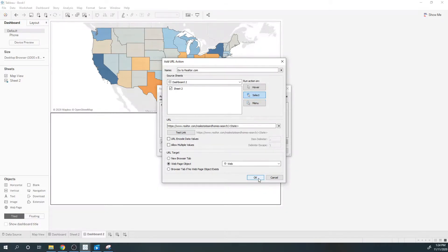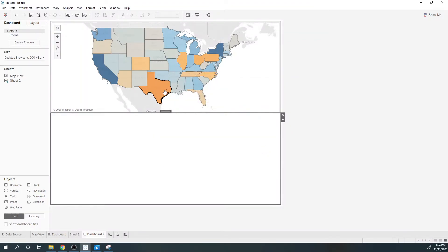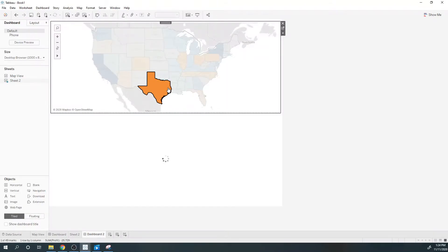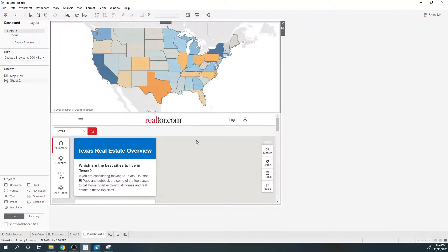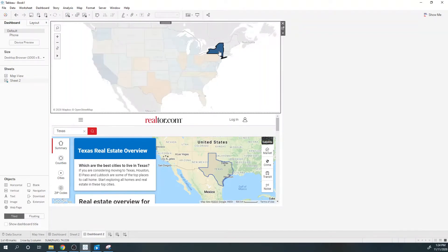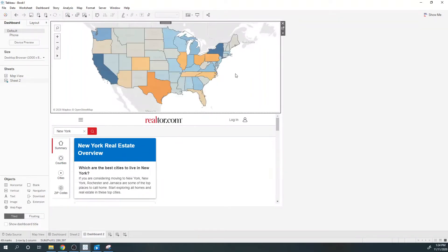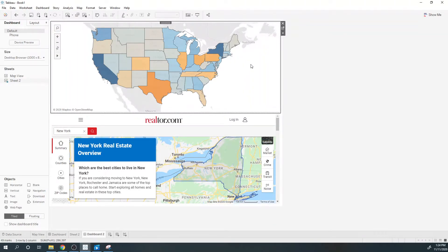Click OK. Now when I click Texas I'm going to see realtor.com slash Texas. If I click New York, this is going to change to New York.